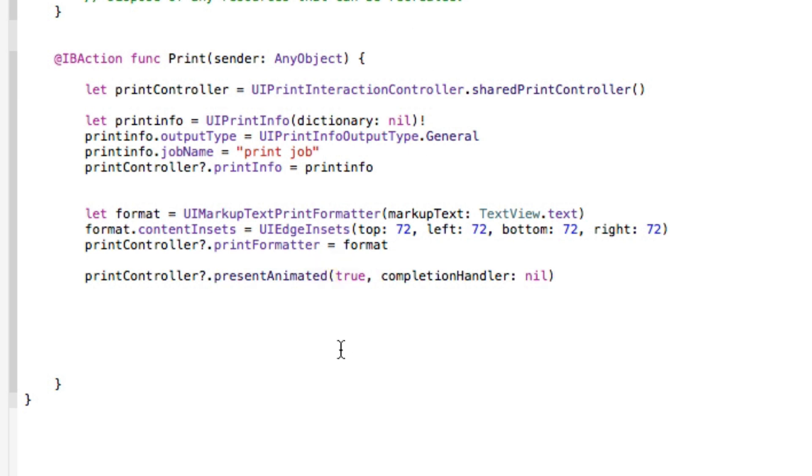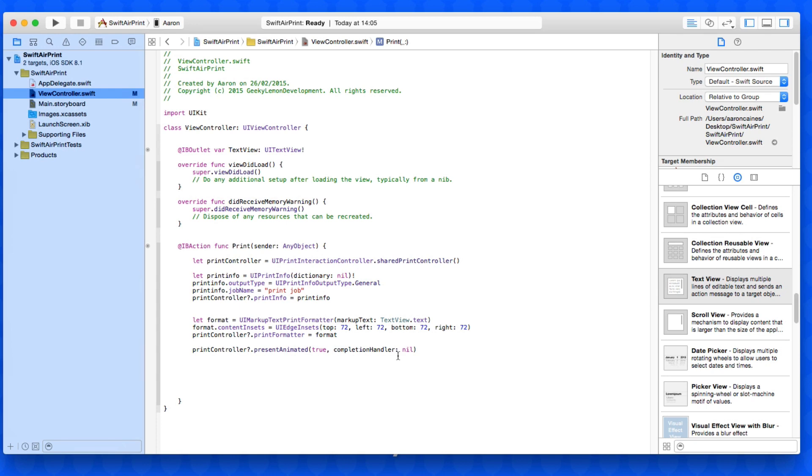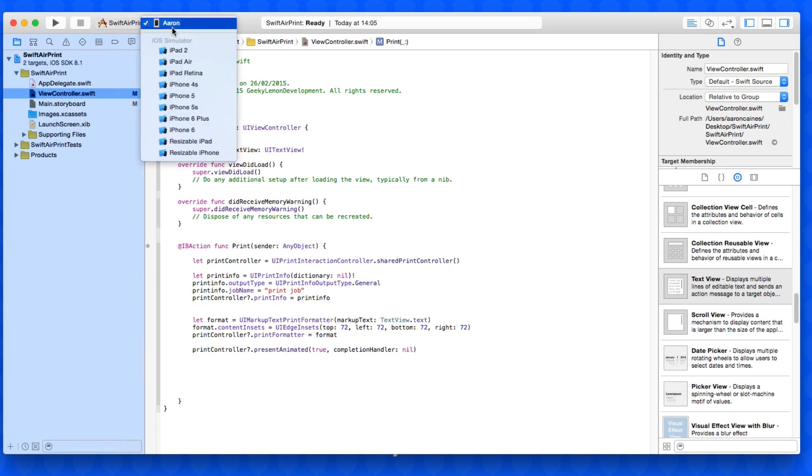Okay so basically again what's going on then, we're kind of getting our printController, we're giving it the info, we're telling it's print job, the output type is going to be general and then it's going to be equal to our info so it's all set up there. And then we're telling it what we want to have basically printed which is our text view and we've got some edges kind of set up so it prints everything from 72, 72, 72, 72 basically inwards on our piece of paper once it prints and then we're presenting it and it's all good to go.